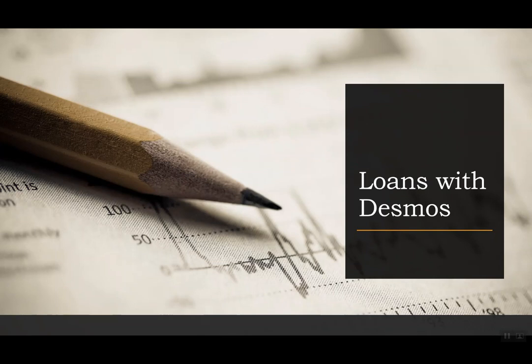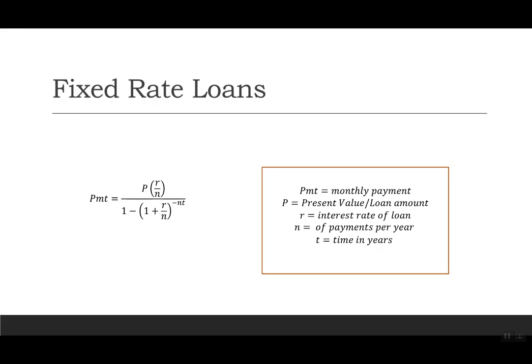Hi everyone, today we're going to look at loans using the Desmos calculator. Specifically, we're looking at fixed rate loans.